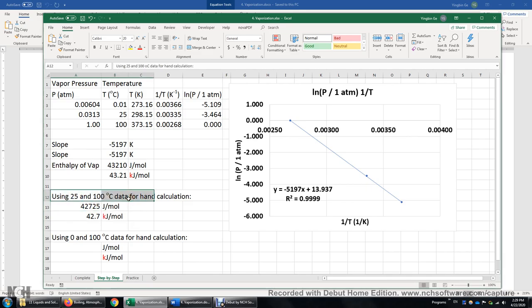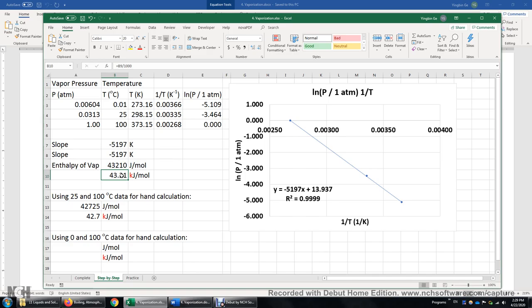You may wonder why this number is slightly different from 43 kJ/mol. The enthalpy of vaporization actually depends on temperature a little bit. Usually, the higher the temperature, the lower the enthalpy of vaporization. At 100°C, the enthalpy of vaporization of water is about 40.7 kJ/mol. At 25°C, it's 44 kJ/mol. So the enthalpy of vaporization changes from 44 to 40.7 kJ/mol between 25°C and 100°C.